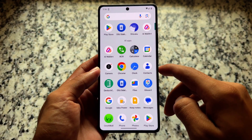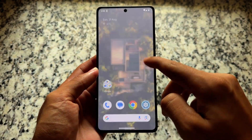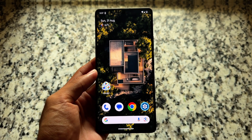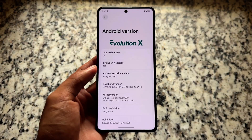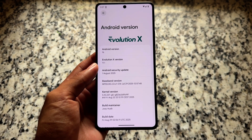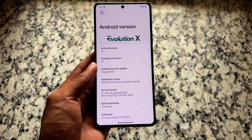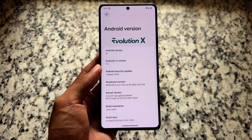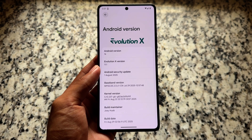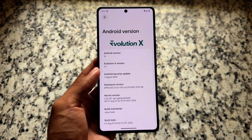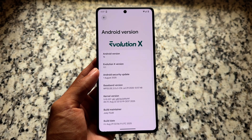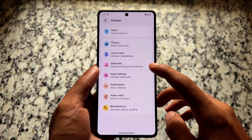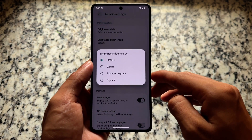Evolution XOS has been updated with a new version based on the August update, also including the Android 16 update at version 11.1, with more changes compared to the previous version. This video covers the latest version's new features and changes. It currently has the August security patch, with September security patch coming very soon alongside the QPR1 update.